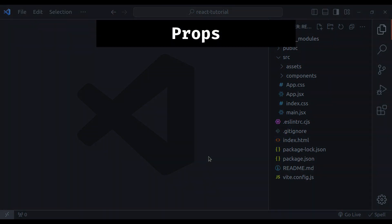It is called props. Props play a very important role in React components. Props allow us to make our component reusable, configurable and dynamic.